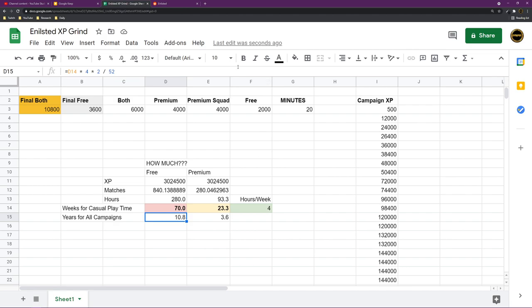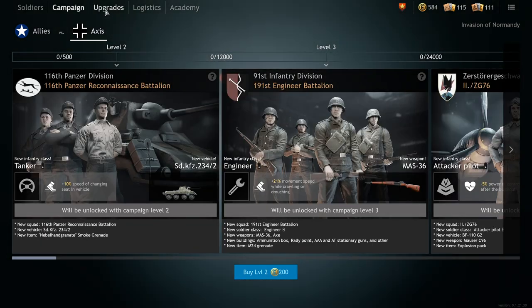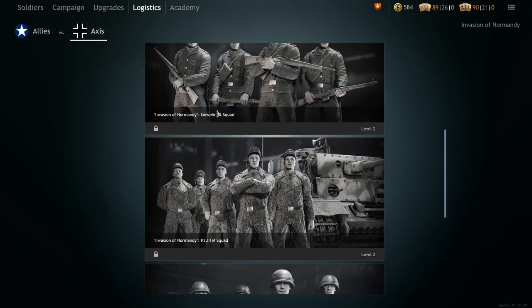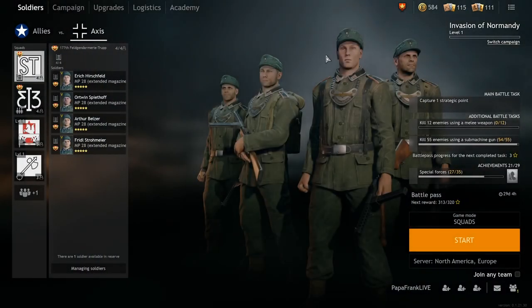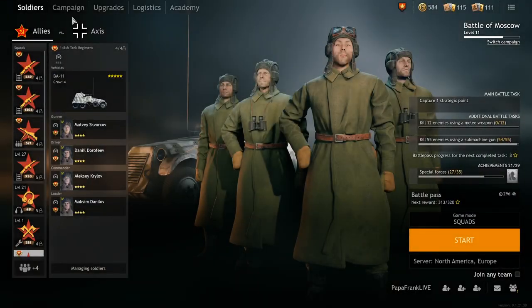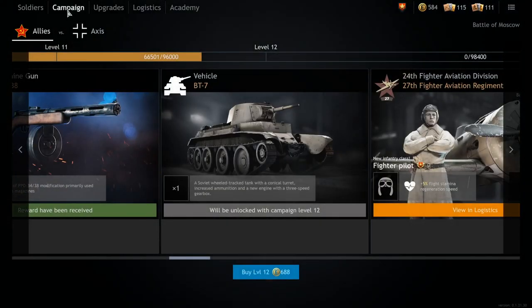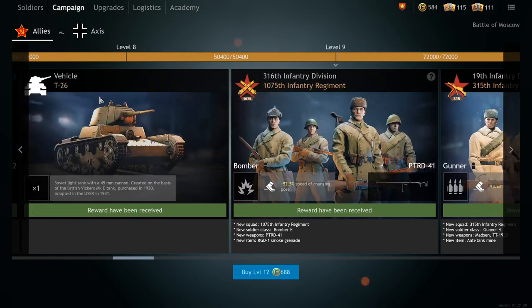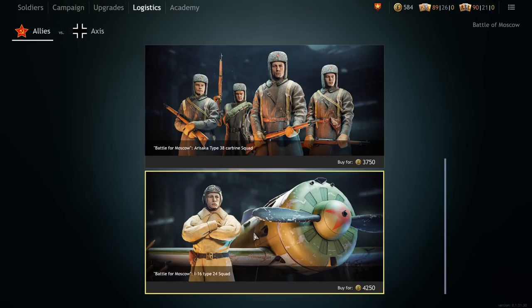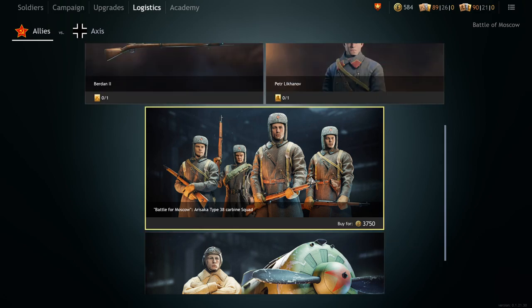The other issue here is the premium squad pricing. And let's get back to the game. Now, the premium squad pricing is abysmal. I mean, I'm just gonna be honest with you here. It is abysmal, dude. Where do I see the price for the Battle of Moscow where I can actually see prices? Look at this. 4200 for a vehicle squad. An infantry squad for 3700.